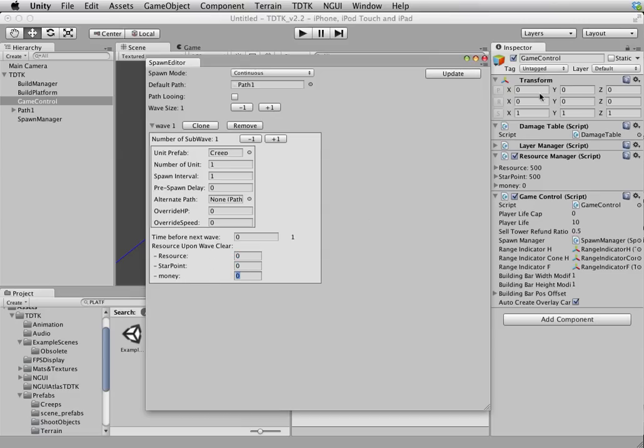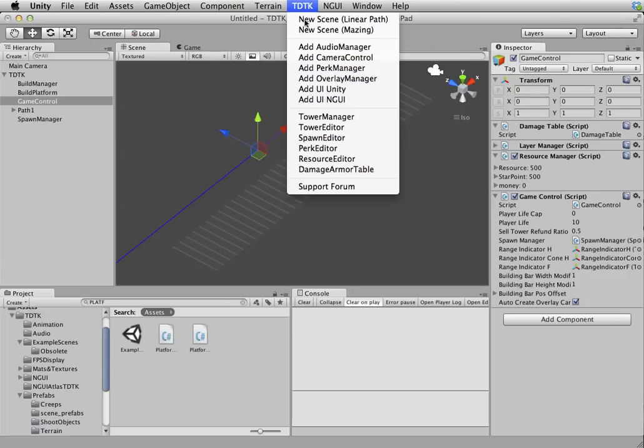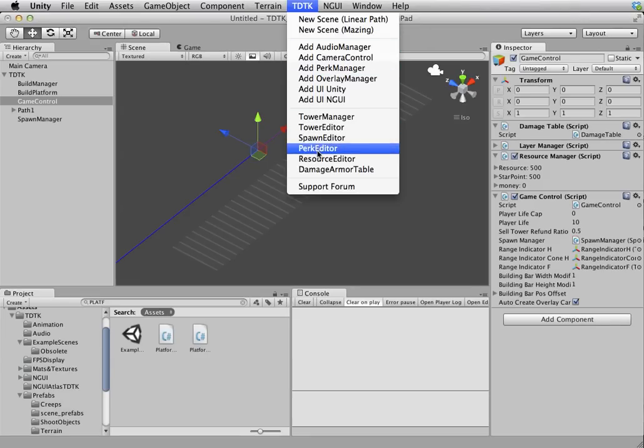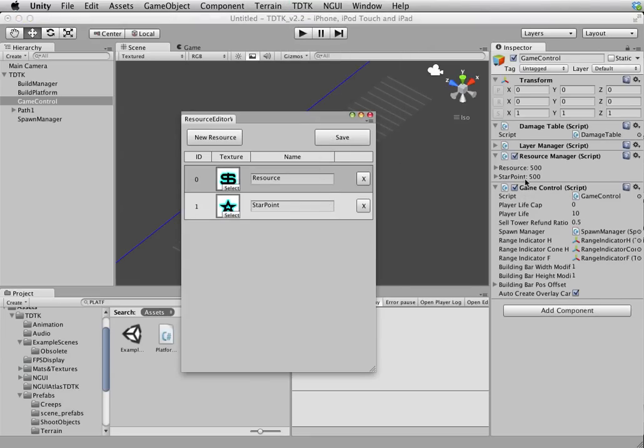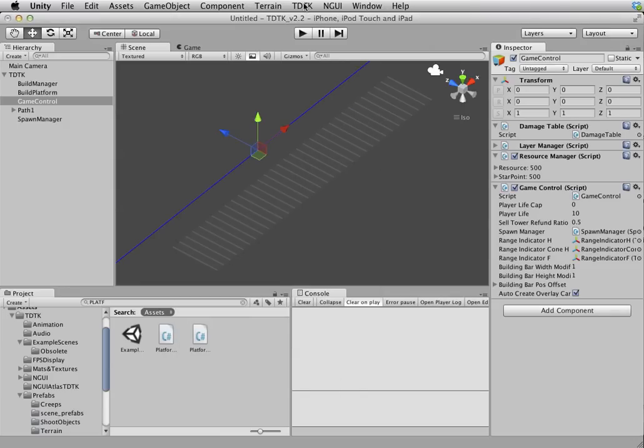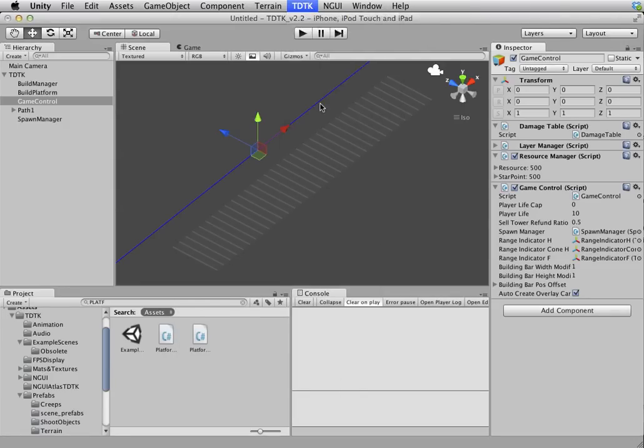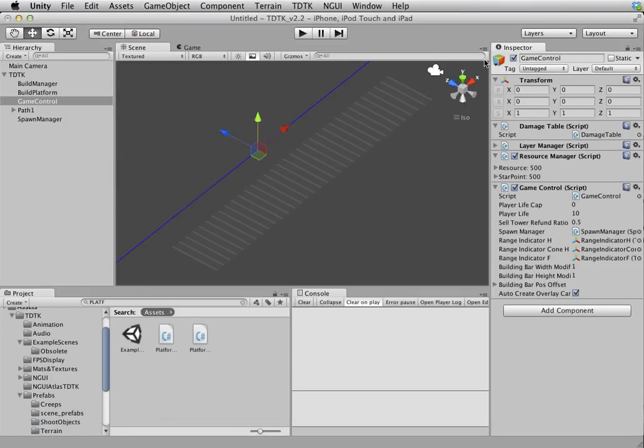Now you see resources. If I delete that. Oops, sorry, open the wrong one. So if I delete this, save. See, it's no longer there.